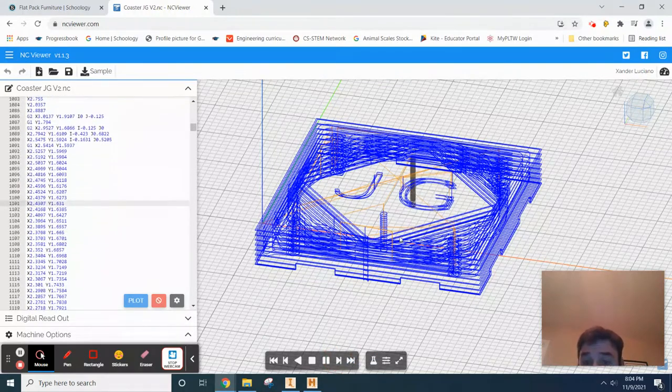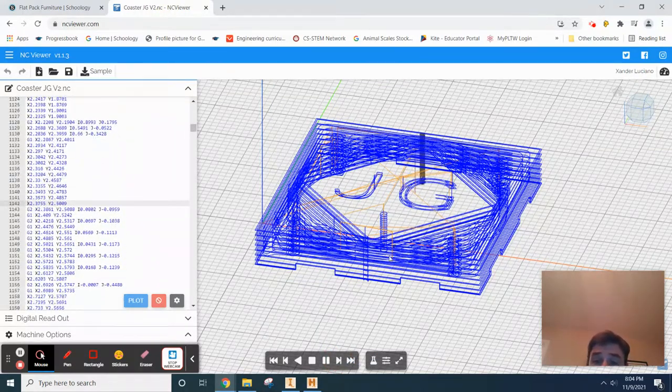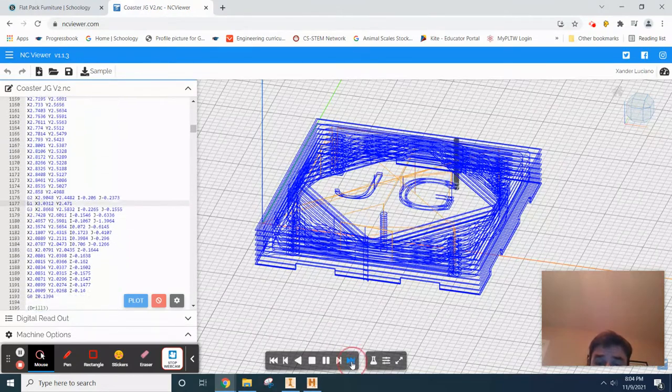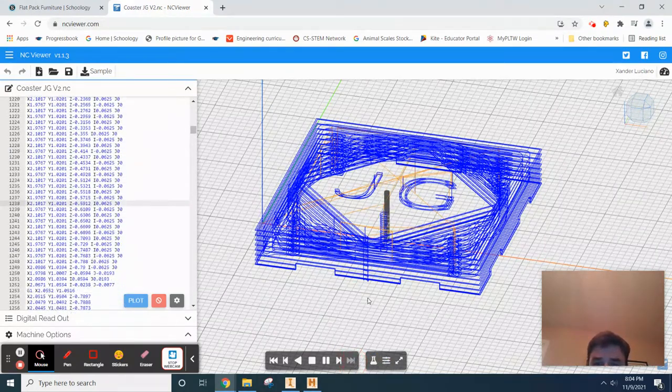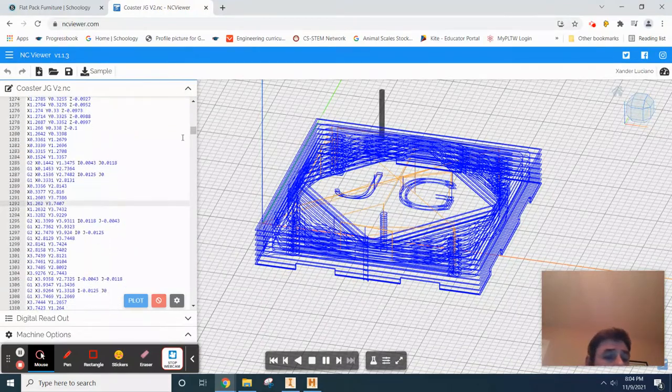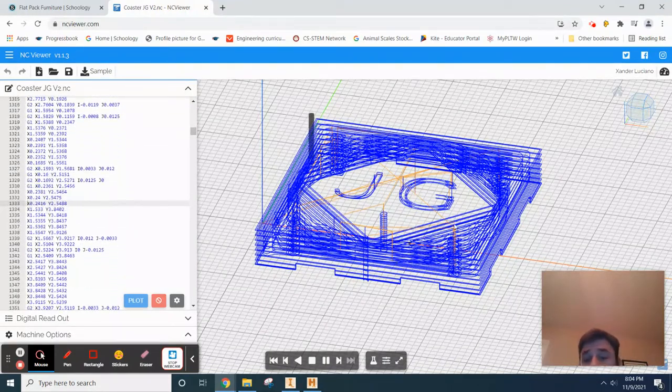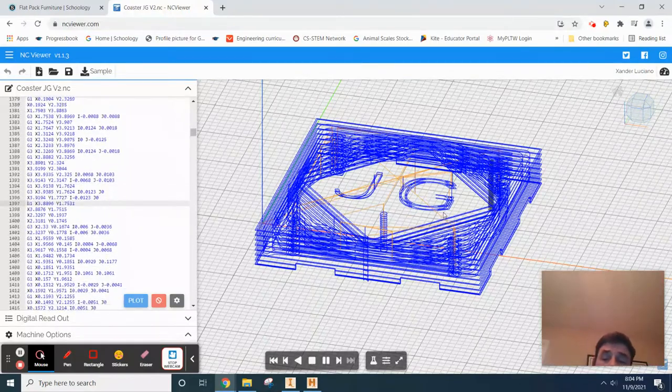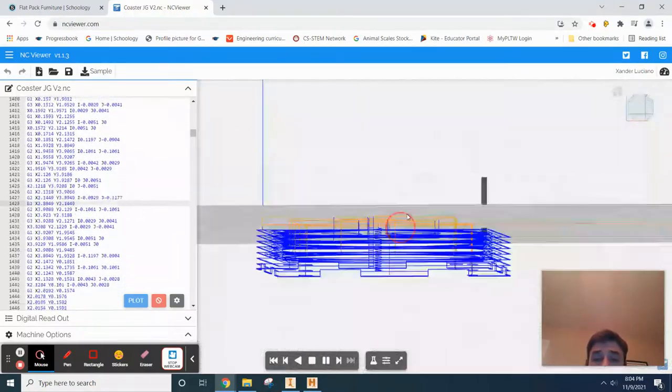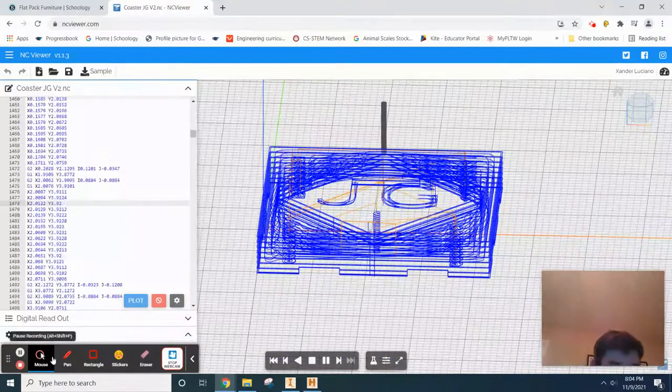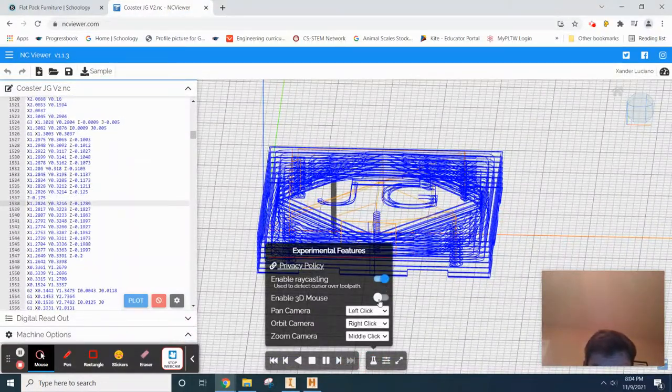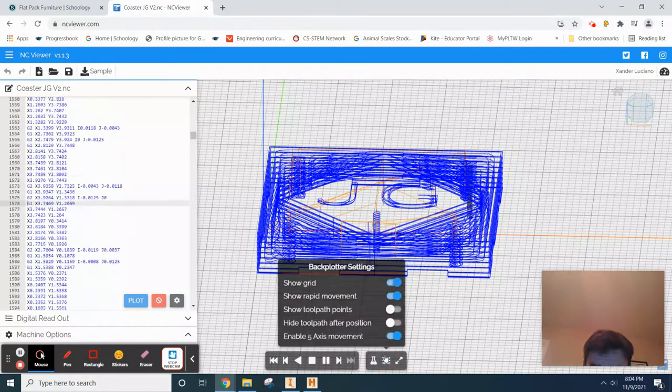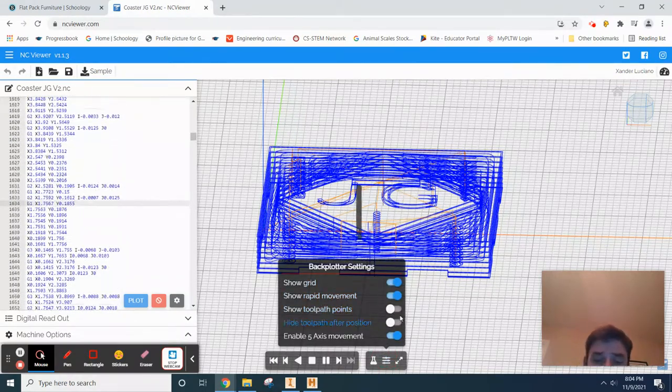You're basically looking to make sure that this is going to do what you think that it will. Oh there we go, nice and fast. So if this thing actually goes through and cuts out your thing correctly and does not drag across your stock, then you're good—your G-code works.